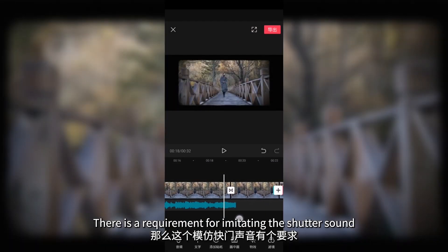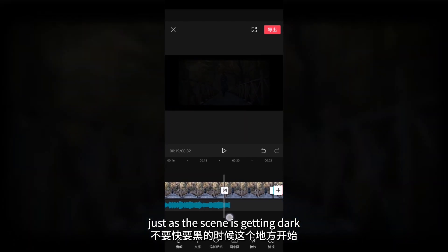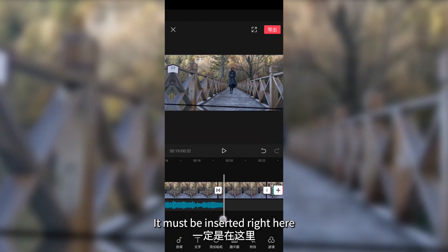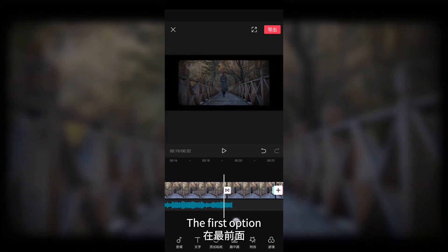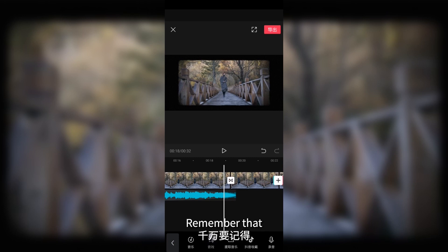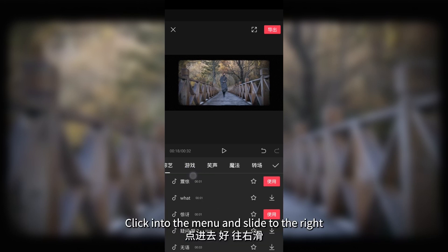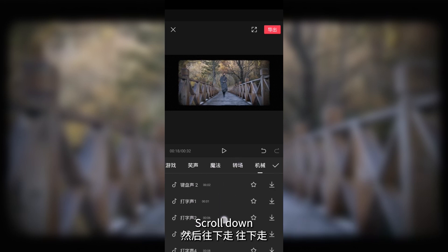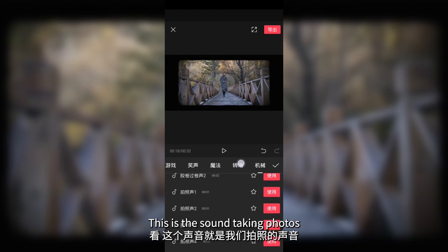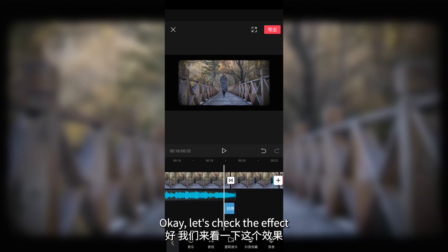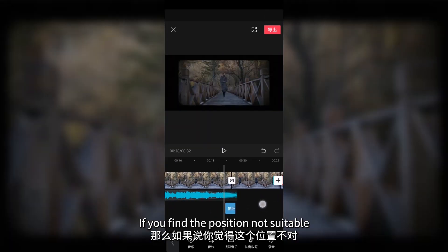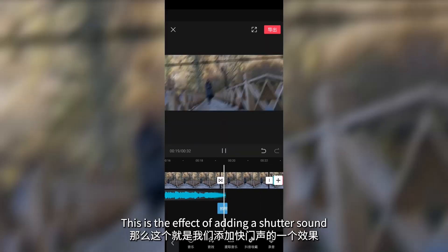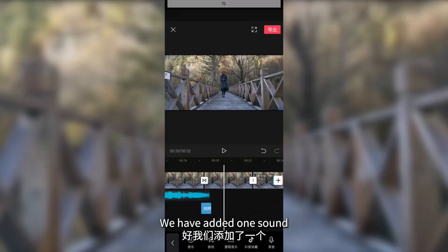There is a requirement for the shutter sound — it should be heard just as the scene is getting dark. Only at that point should the shutter sound be heard. When the scene is almost dark, click on audio — the first option. Click on audio, not music. It is the second option, effects. Slide to the right and find mechanical. Under the categories, scroll down and find taking photos. Apply the effect and let's check — this is the feeling of a snapshot. If you find the position not suitable, hold the effect to adjust its position. This is the effect of adding a shutter sound.